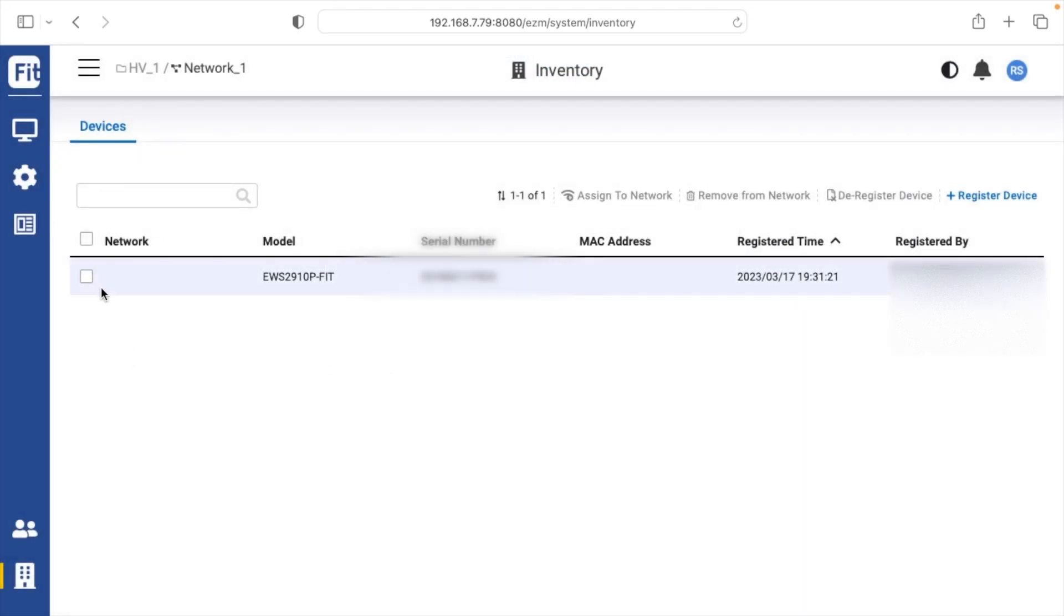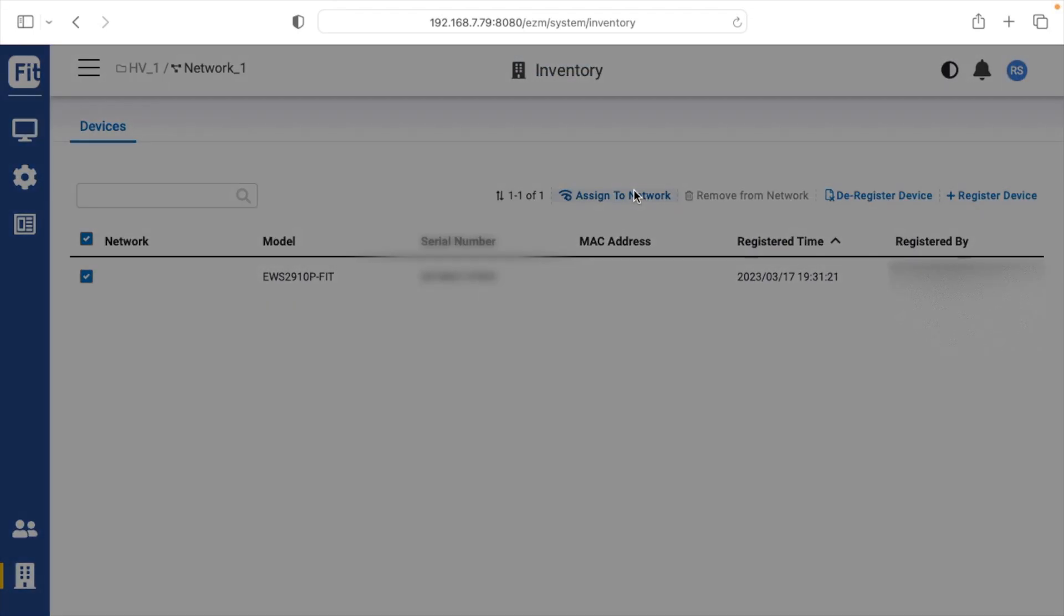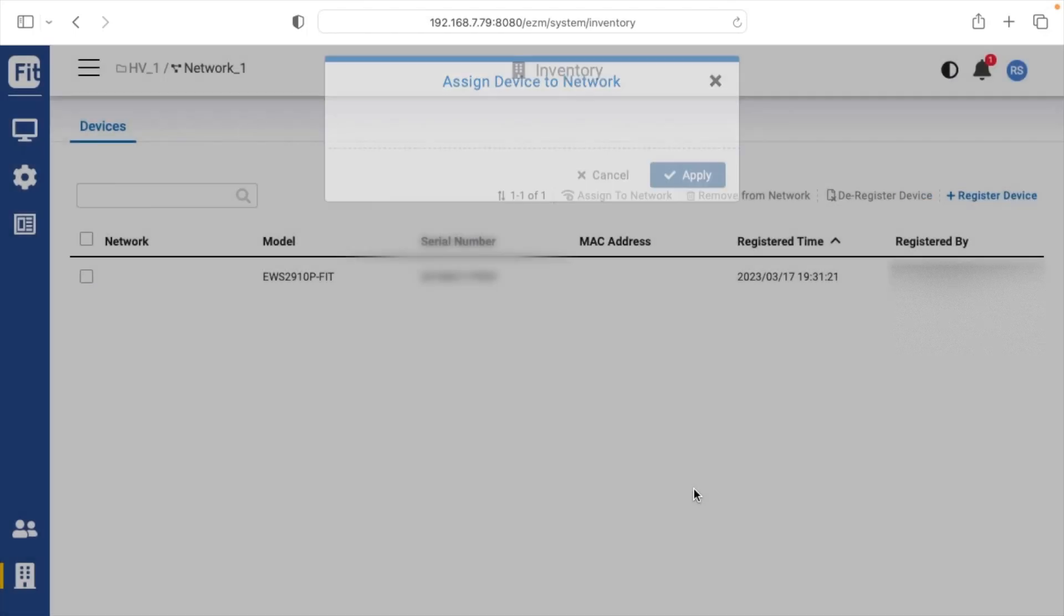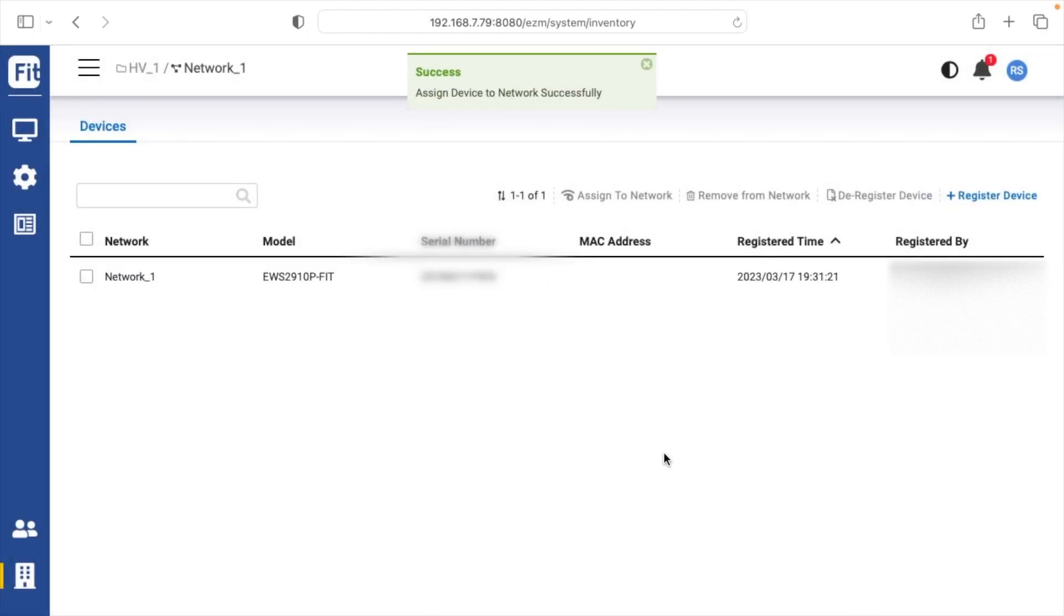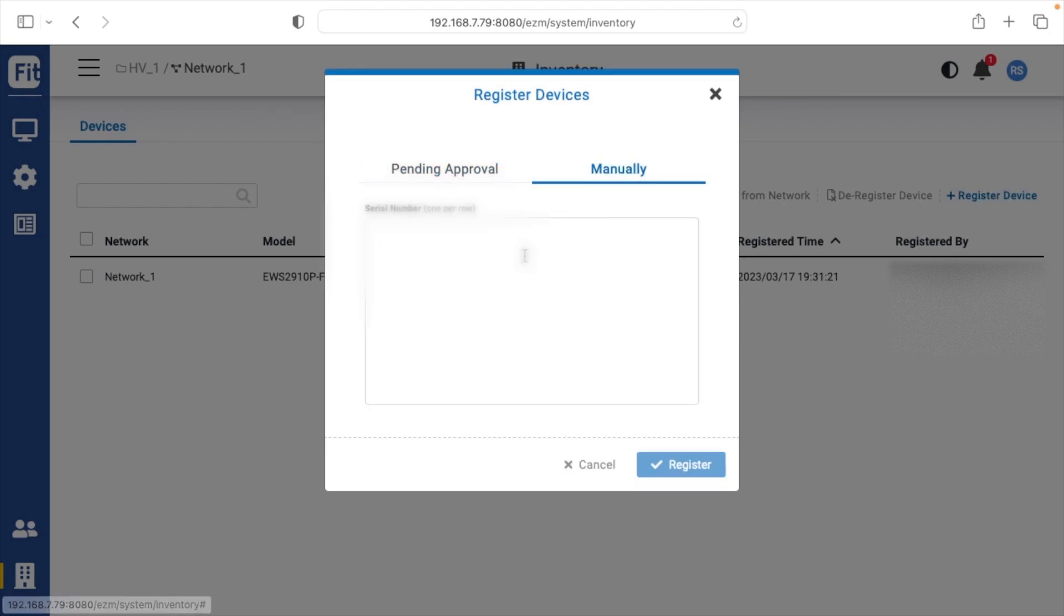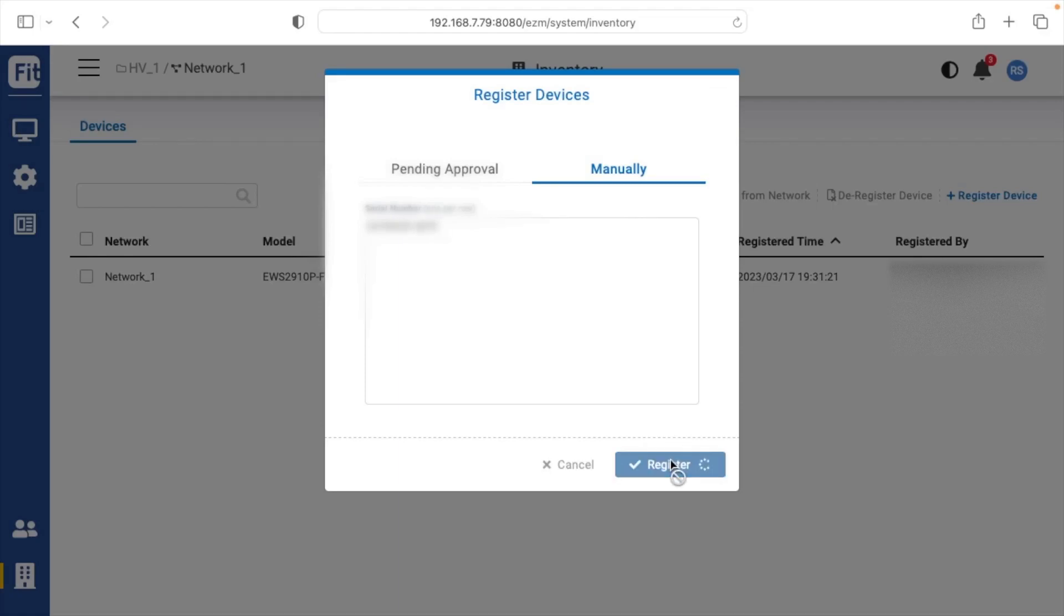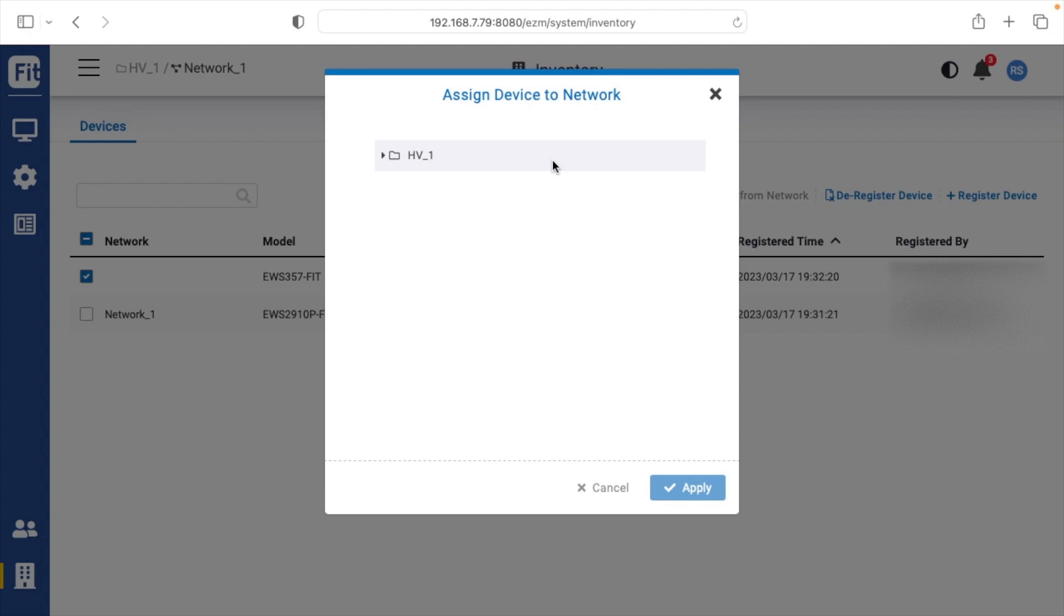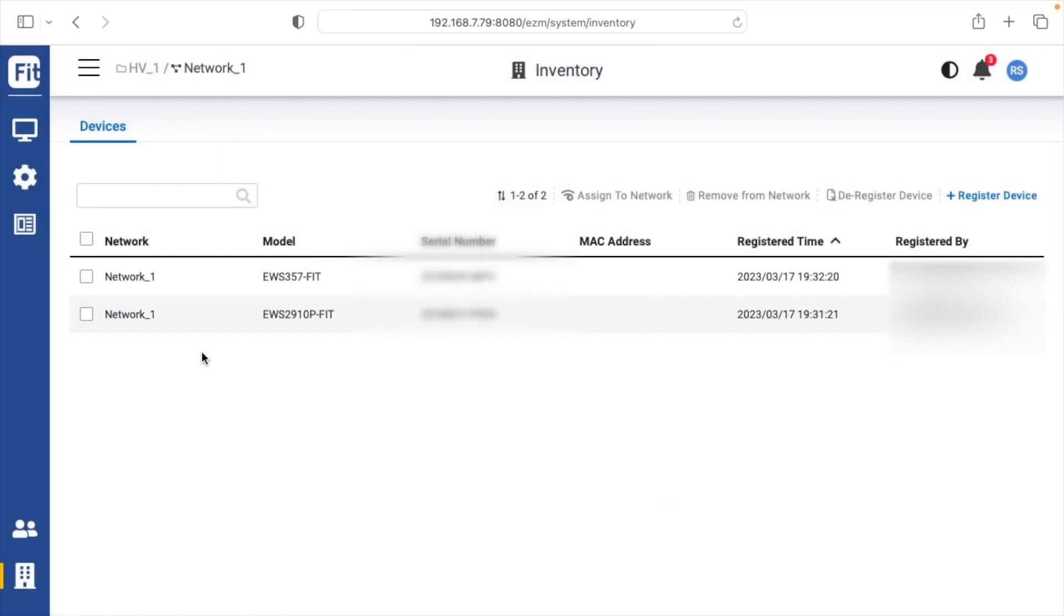I'll check done. So here I have the switch. I'll check that and say assign to network, then choose my network here and hit apply. Now I'll go to register device again. This time I'll go to manually. I'll enter in the serial number from the access point, hit register, say done, check that, say assign to network, and hit apply. So now we have two devices on our network.